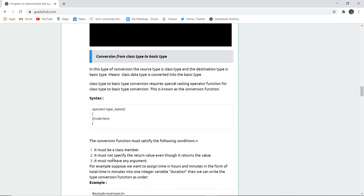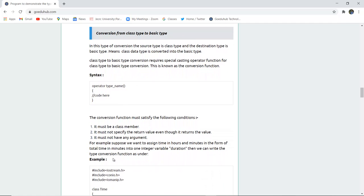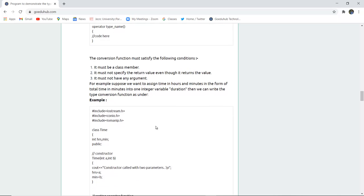Next is conversion from class type to basic type — the vice versa of what we have done. In this conversion, the source type is the class type and the destination is the basic type. The syntax is: operator, then the type name, followed by the logic code. The conversion function must satisfy these conditions: it must be a class member, it must not specify a return type even though it returns a value, and it must not have any arguments.